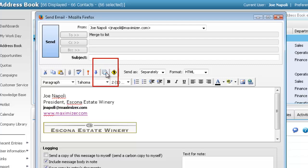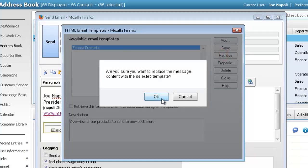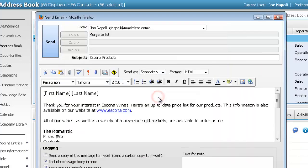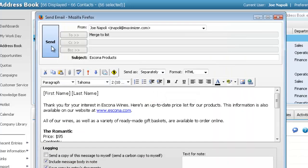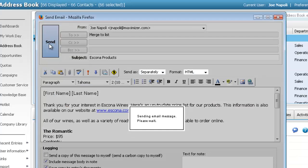Select the Email Template icon. Select the existing email template and click Retrieve. Click Send to send the email to the contacts.